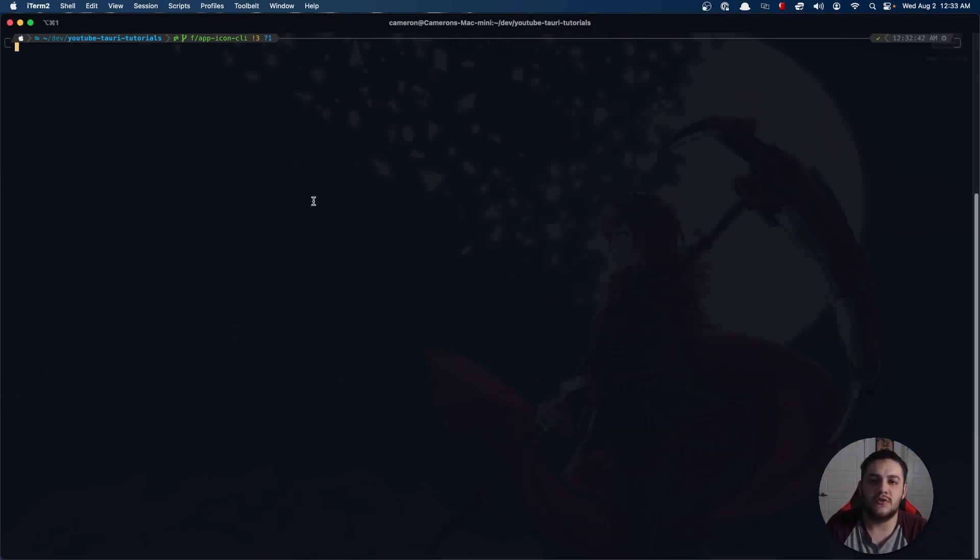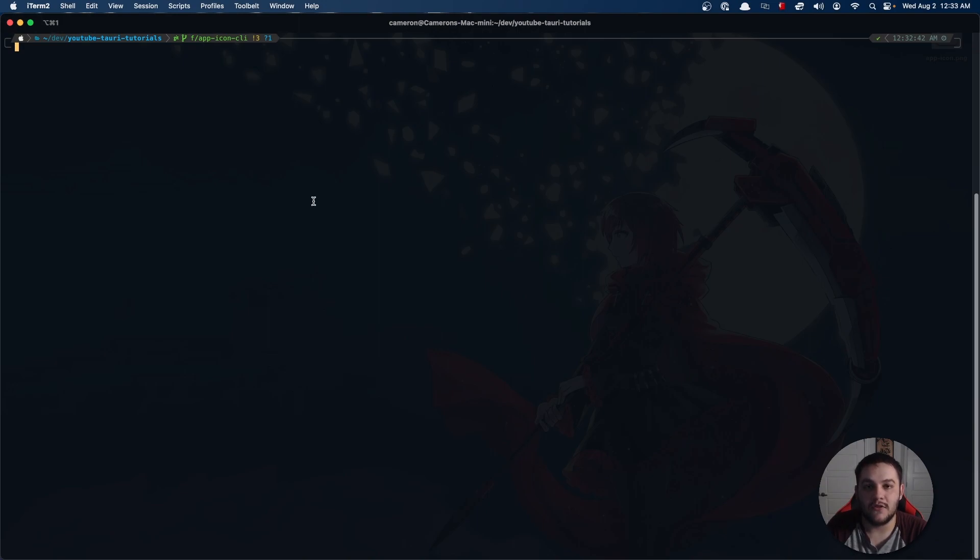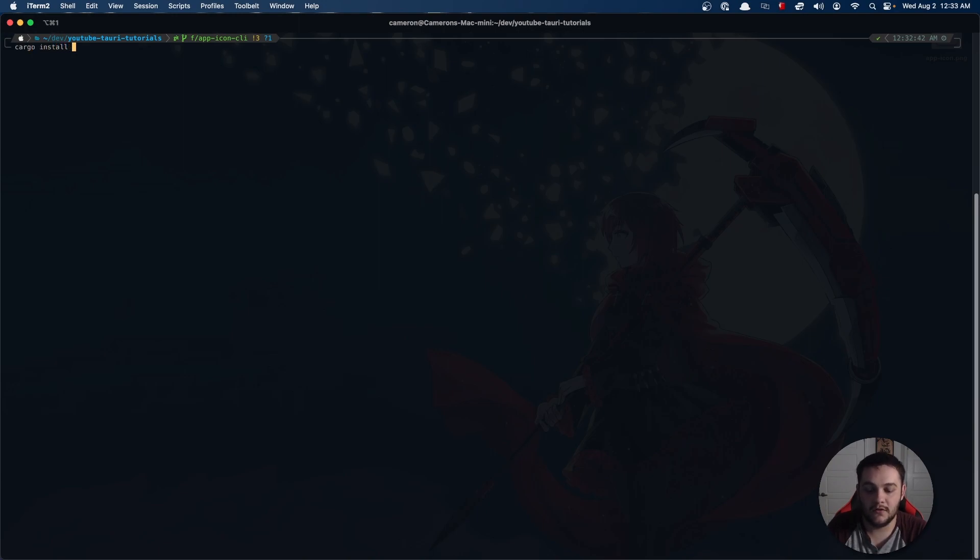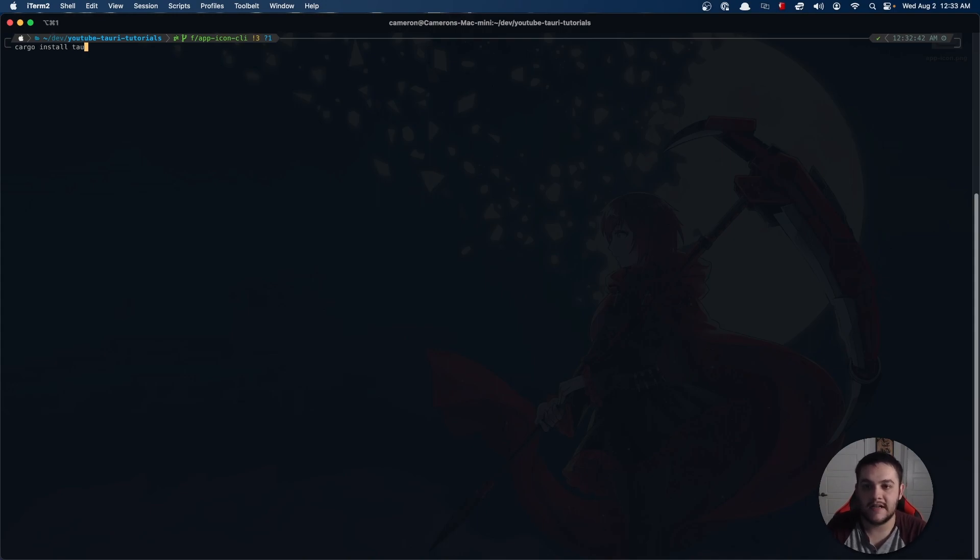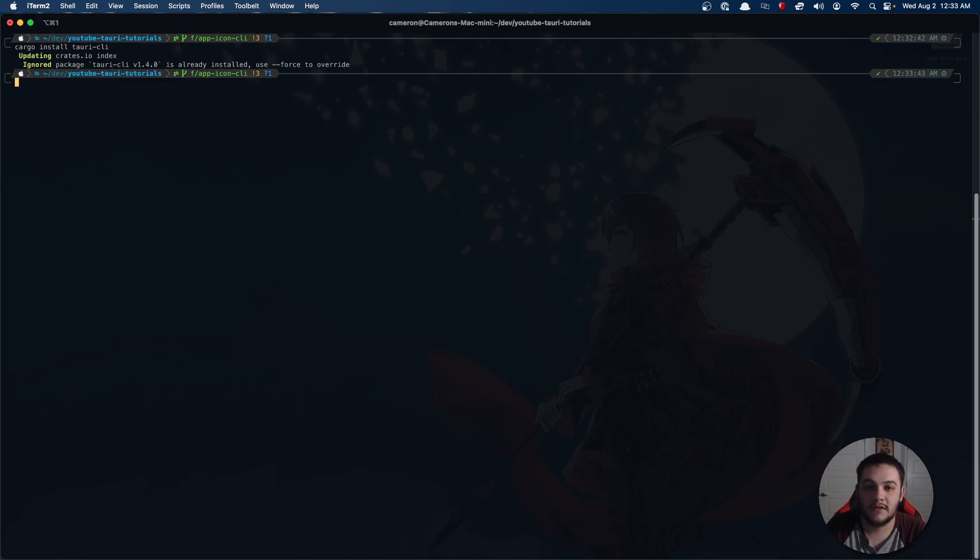In order to do that, make sure that you have the latest version of the Tauri CLI. You can do that by doing cargo install Tauri CLI. As you can see, I already have the latest version.